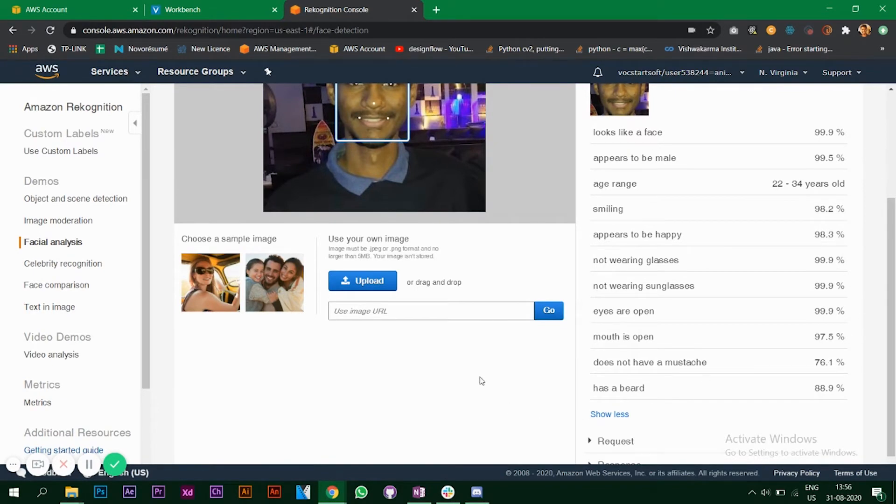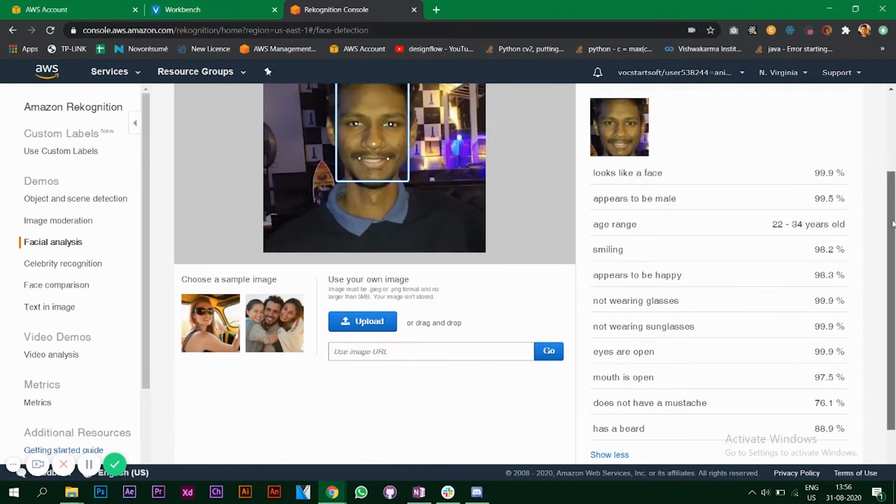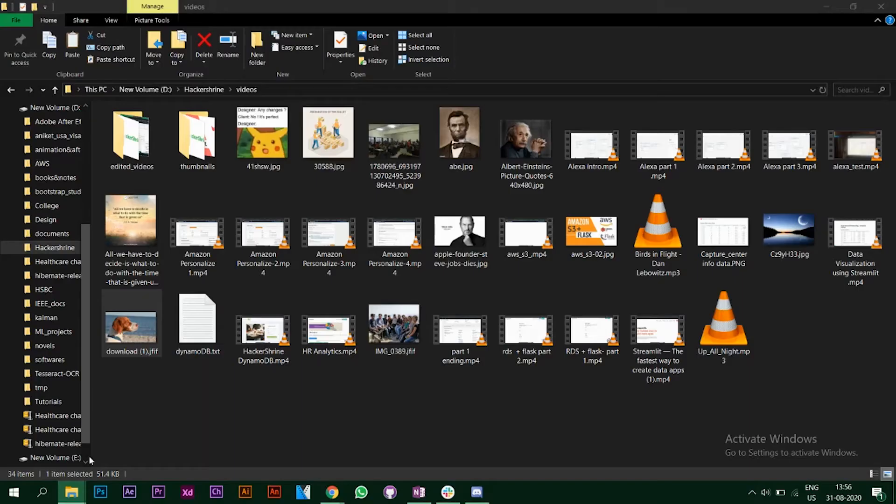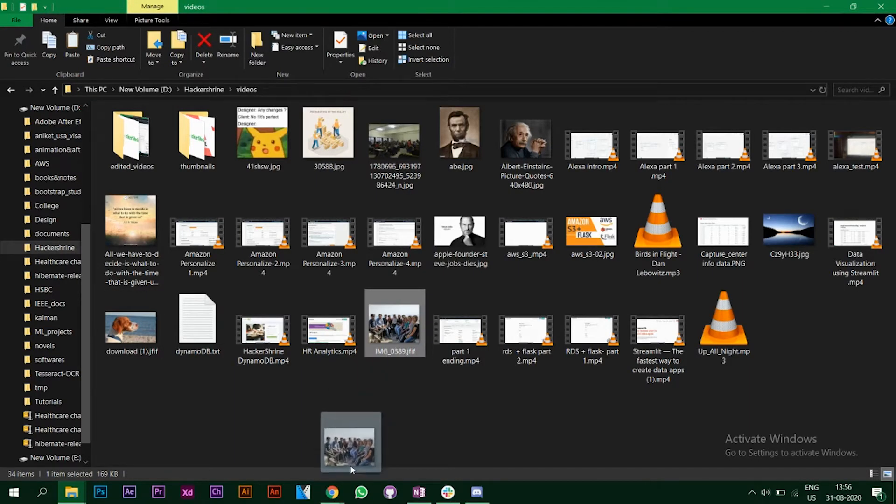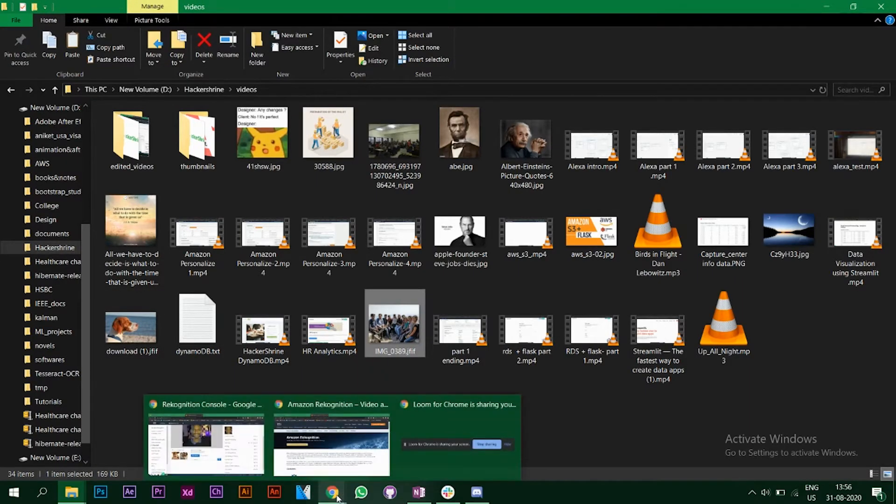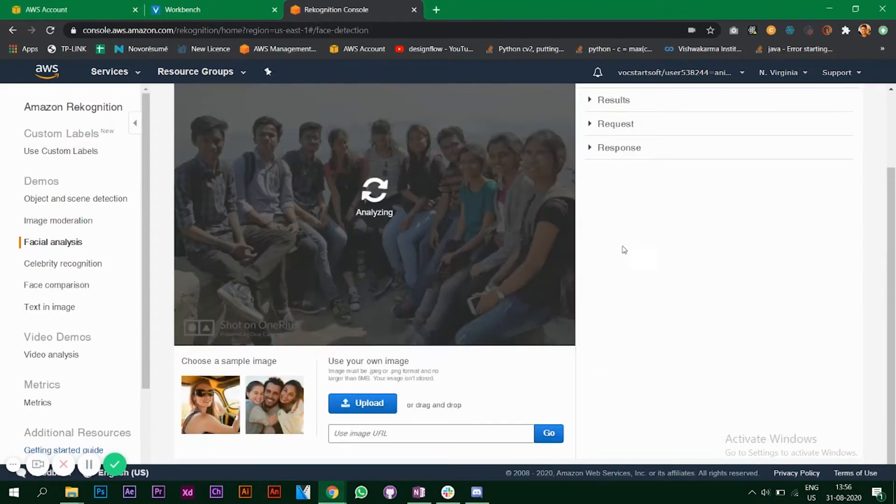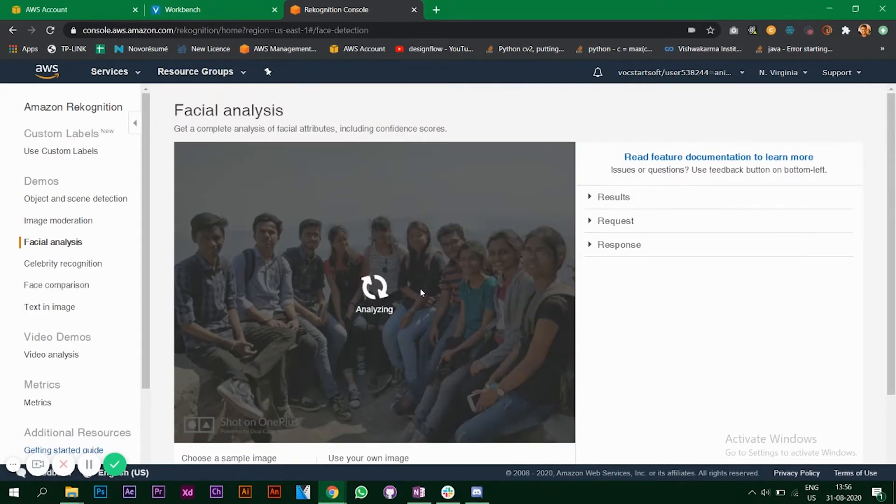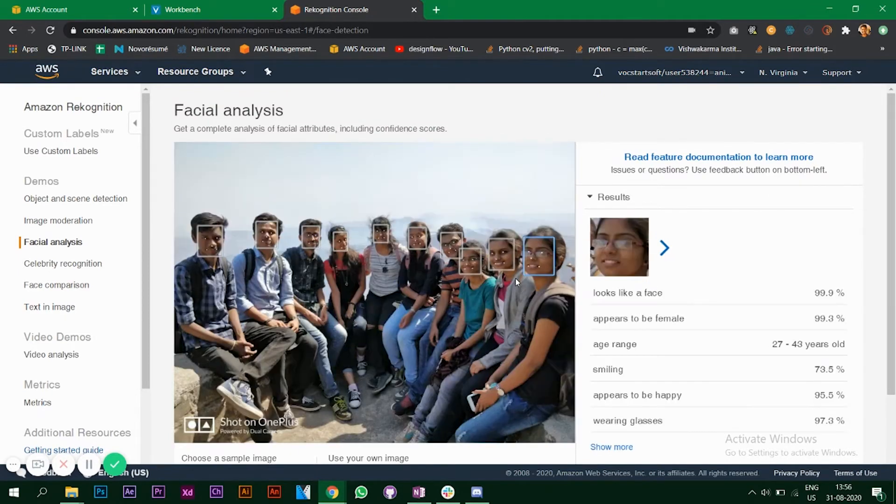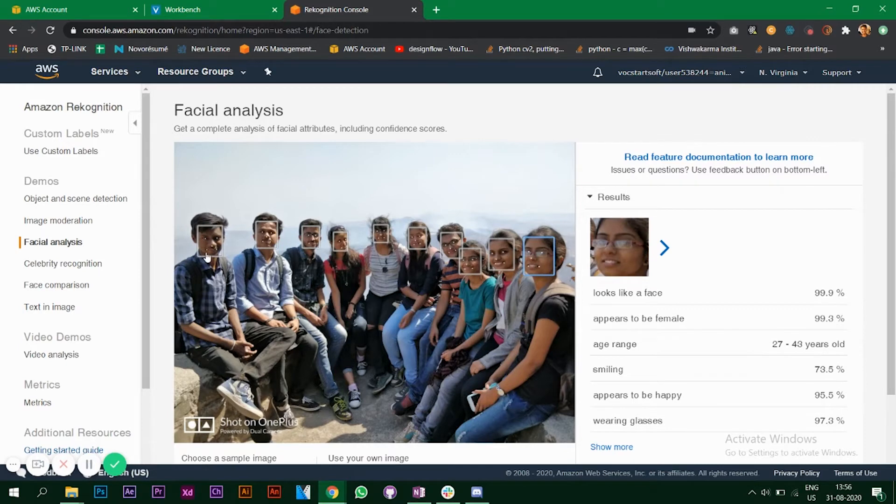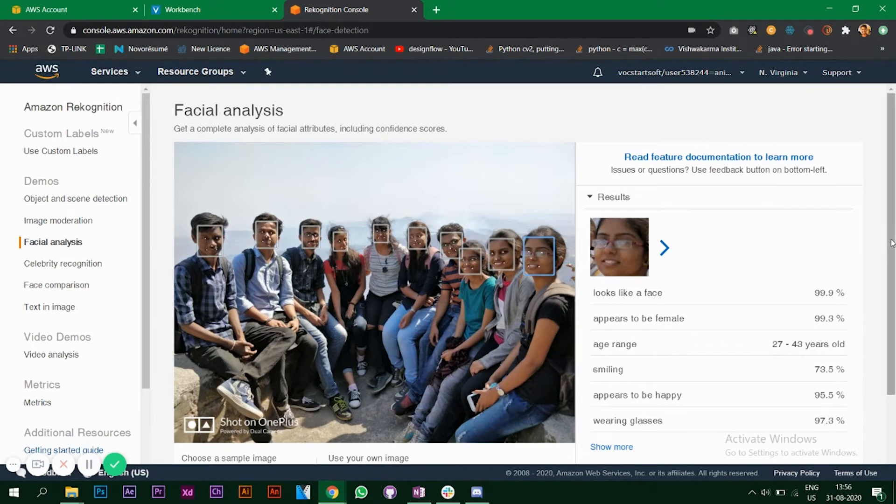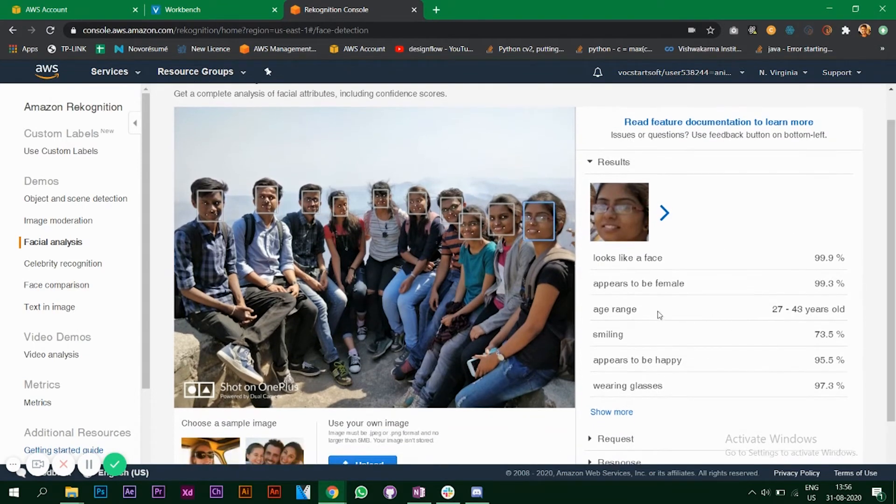What I'll do is I'll add a group photo to see whether it will detect or not. I've added a group photo and it has detected all the faces in the images. As you can see it says looks like a face, appears to be female which is right.